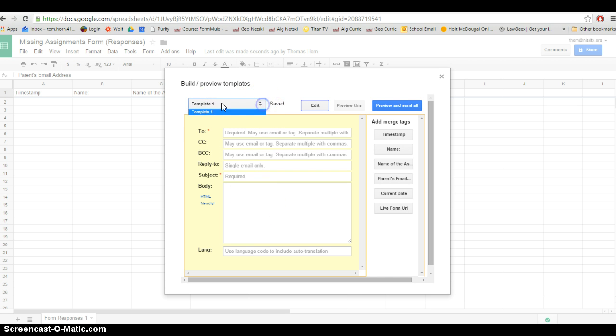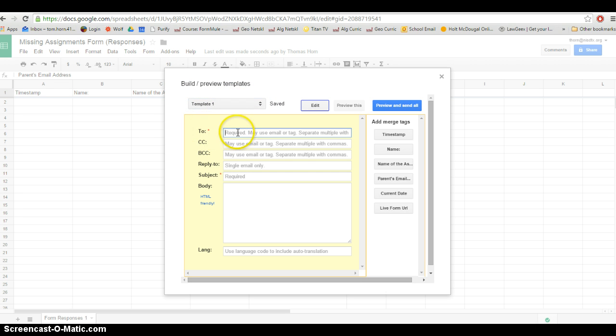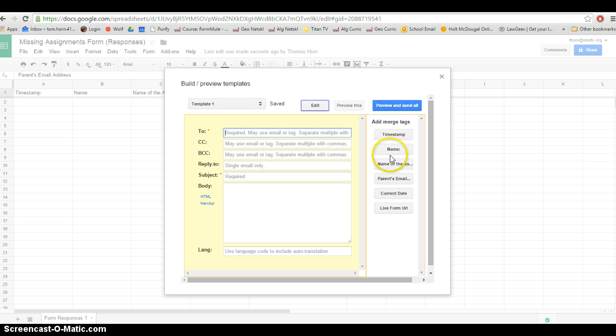If you decide to do several templates, you can select them up here and you can edit all your templates from this screen. Now remember, one of the fields from the form was parents' email address. If you look over here to the right, you see these fields and these three fields right here are the fields that we created in our form.